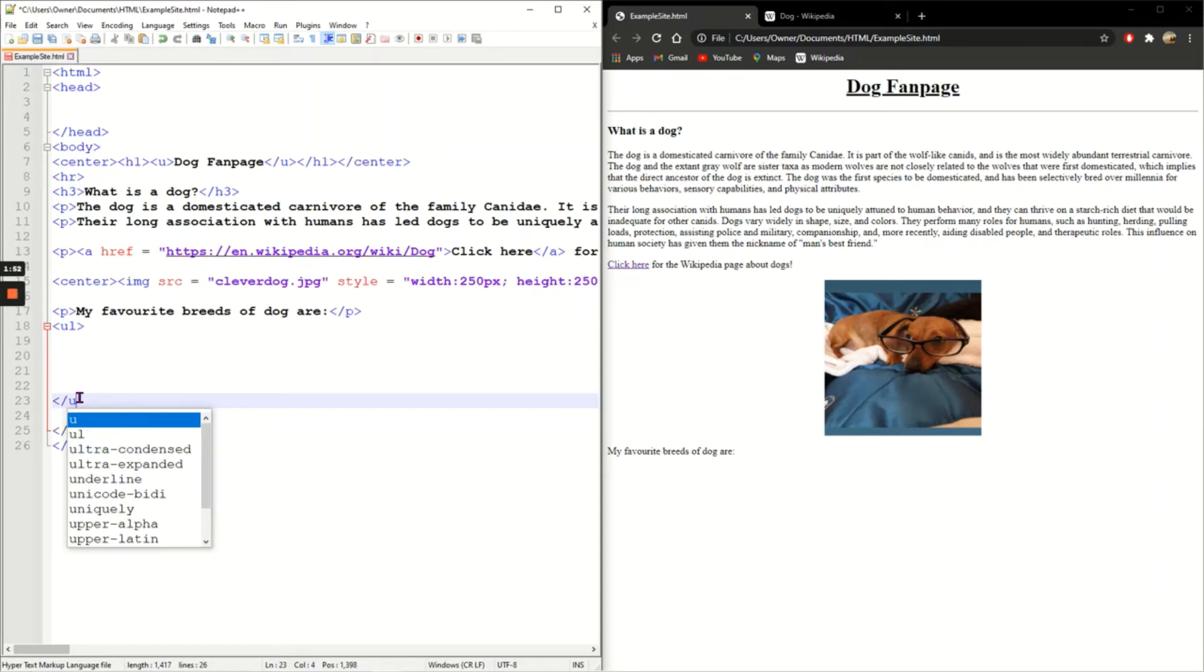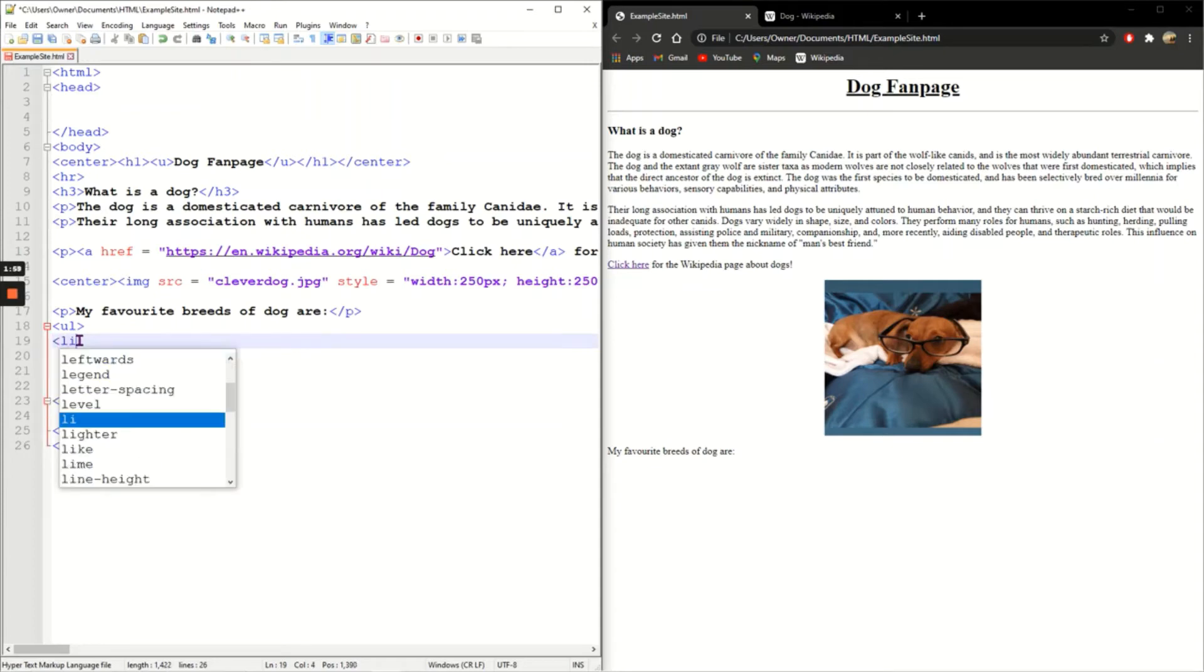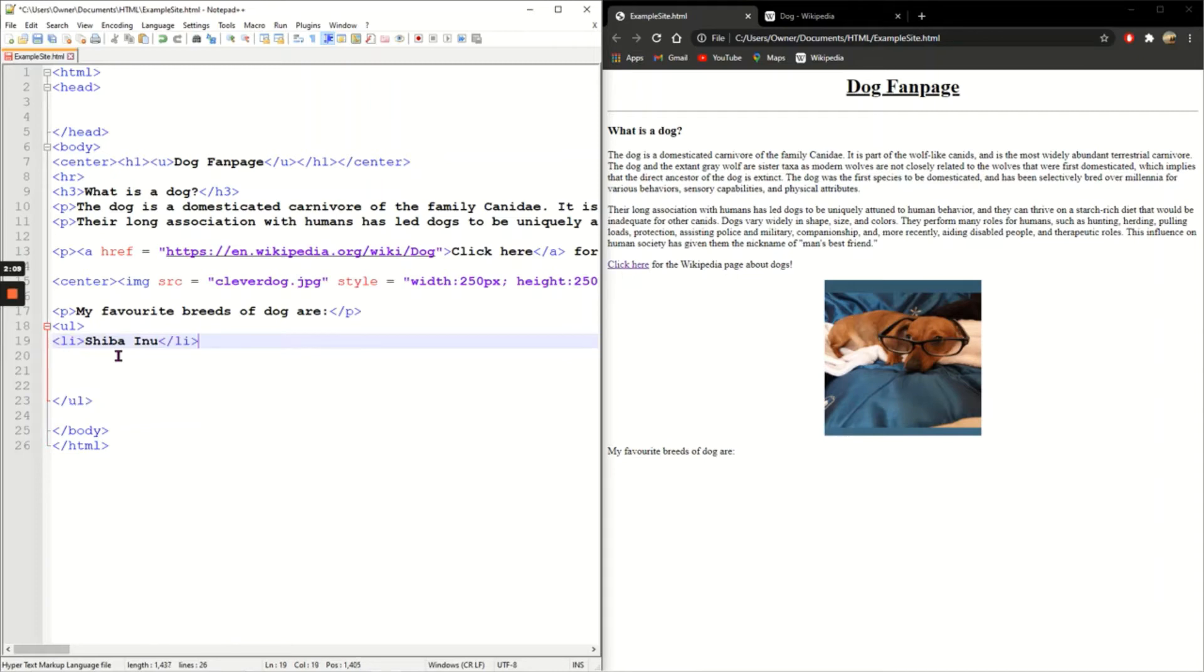For each bullet point we need LI, which is list item. So I'm going to start with the best type of dog, which is a Shiba Inu, and I need slash LI. You can see that each list item is on its own line.